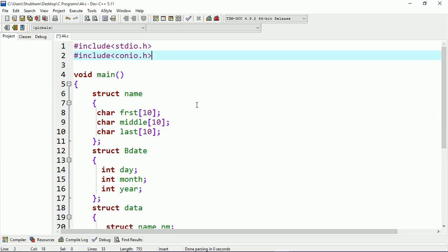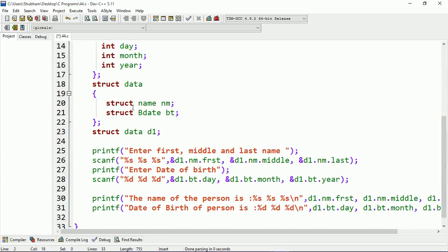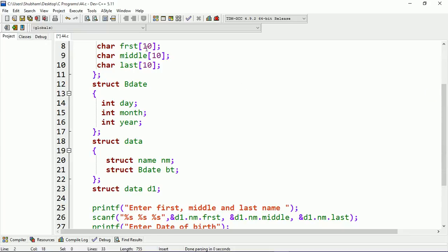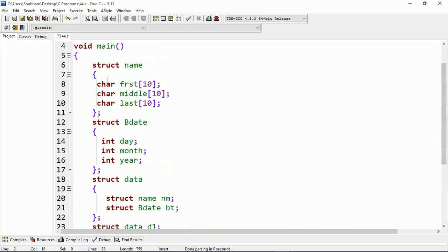In this program there are three structures. The first structure is named 'name', the second is 'bdate' which stands for birth date, and the third structure is 'data'. Inside the 'data' structure, I'm getting the object of another structure called 'name'. As you can see, this is the format for creating the object — 'struct name nm' means nm is the object of structure name, and 'struct bdate' means I'm creating the object of structure bdate.